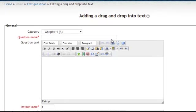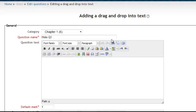The question name is for you the teacher. Remember the students never see the question name, so this is about the book Holes and this is question one from that book.